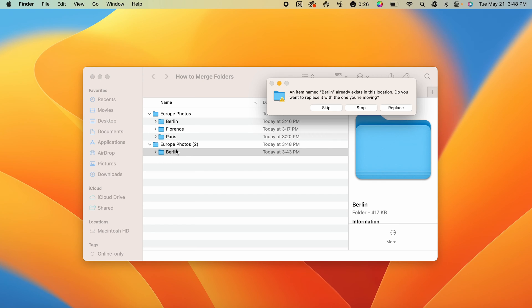But since we have a folder named Berlin here and a folder named Berlin here, it's going to ask us if we want to replace these files.